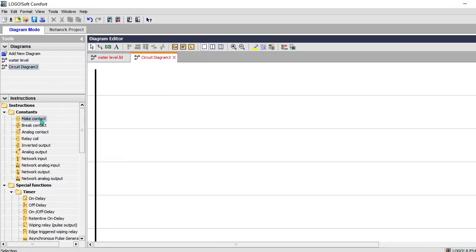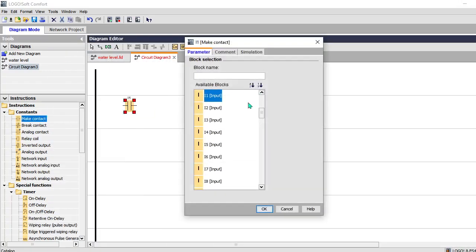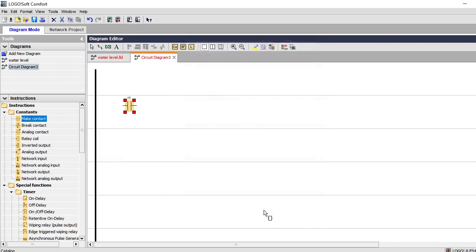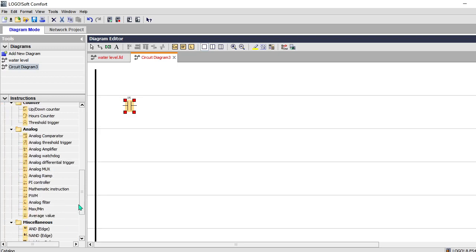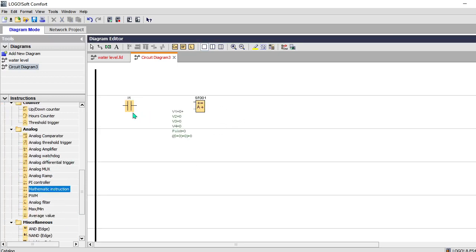Hello students, today we are going to discuss or see how the arithmetic instructions are used in the Logos or implemented using Logos. So we are going to discuss addition, subtraction, multiplication, and division instructions.